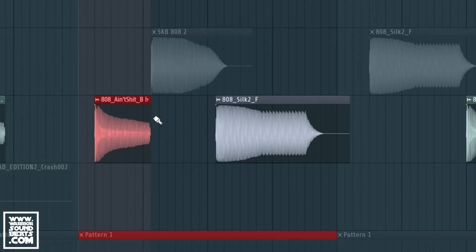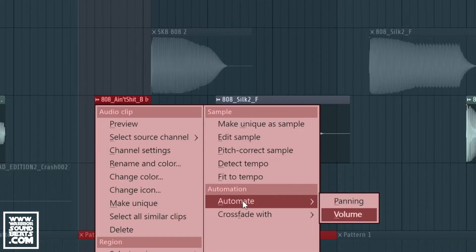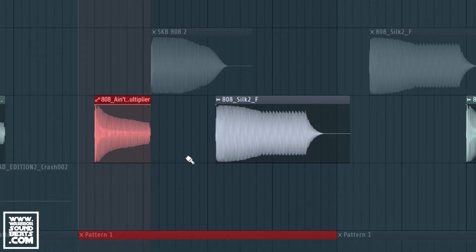To do it in FL Studio is a little bit different. So there's a little wave icon just up here. We need to right click on it, go down to the section that says automate, and select volume.